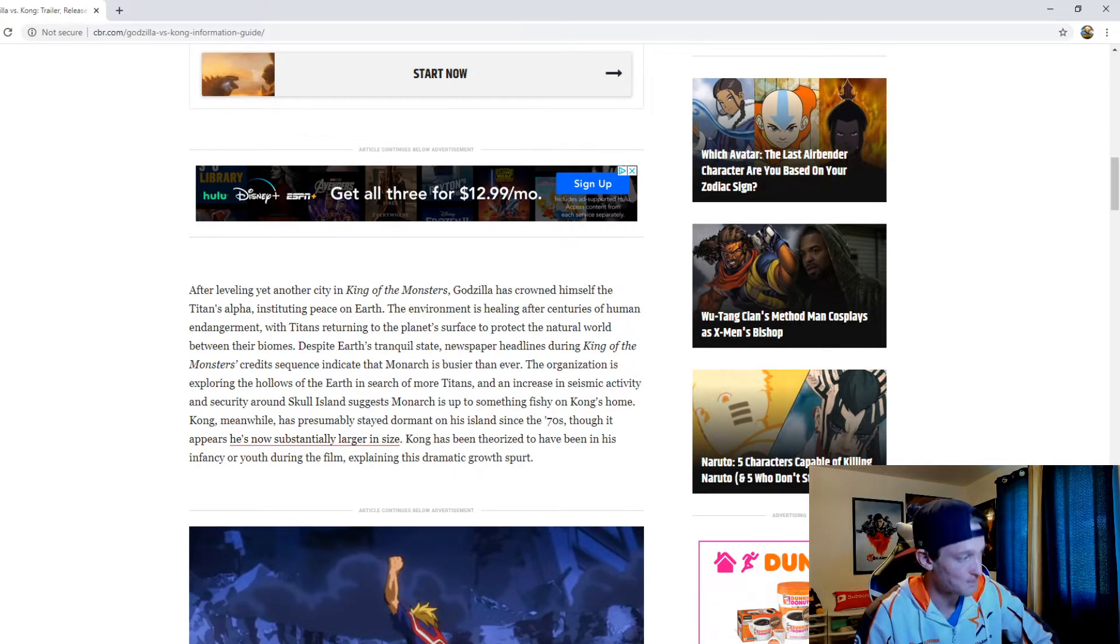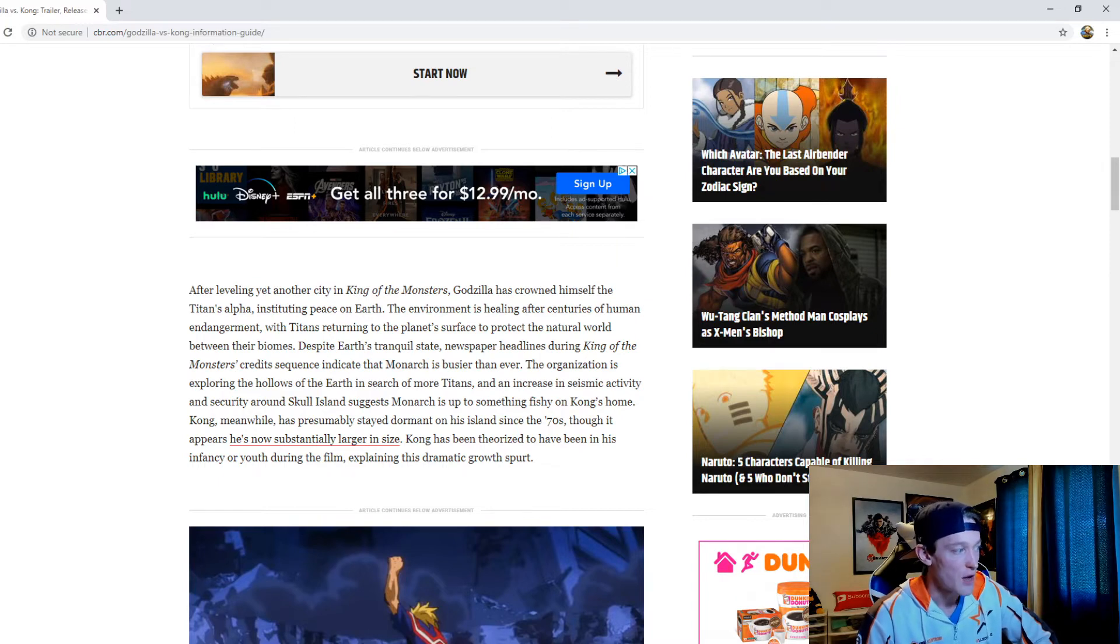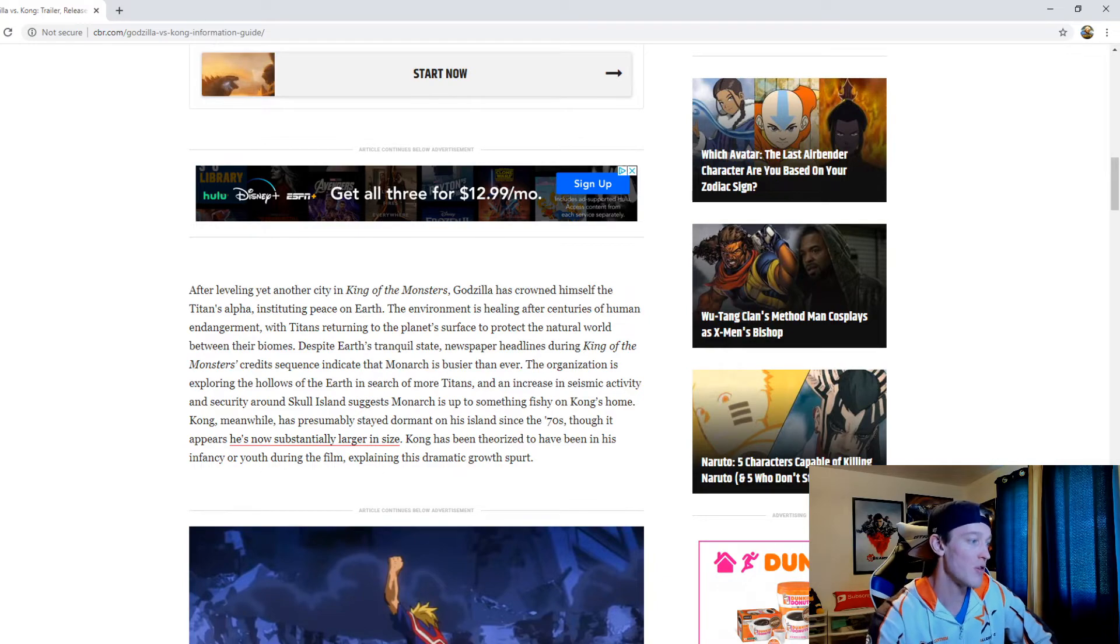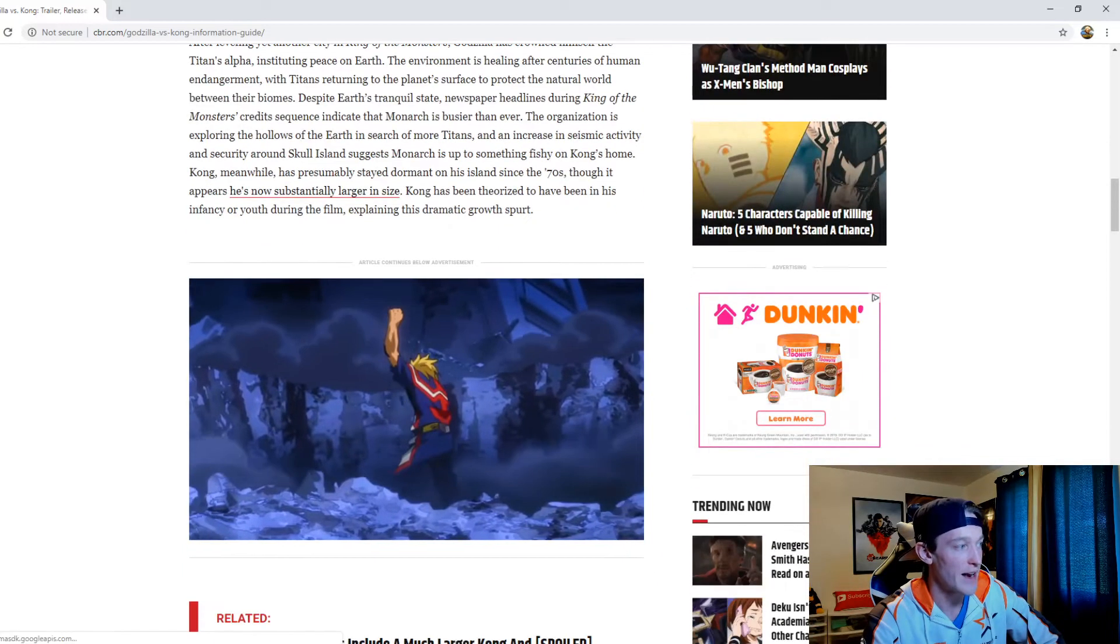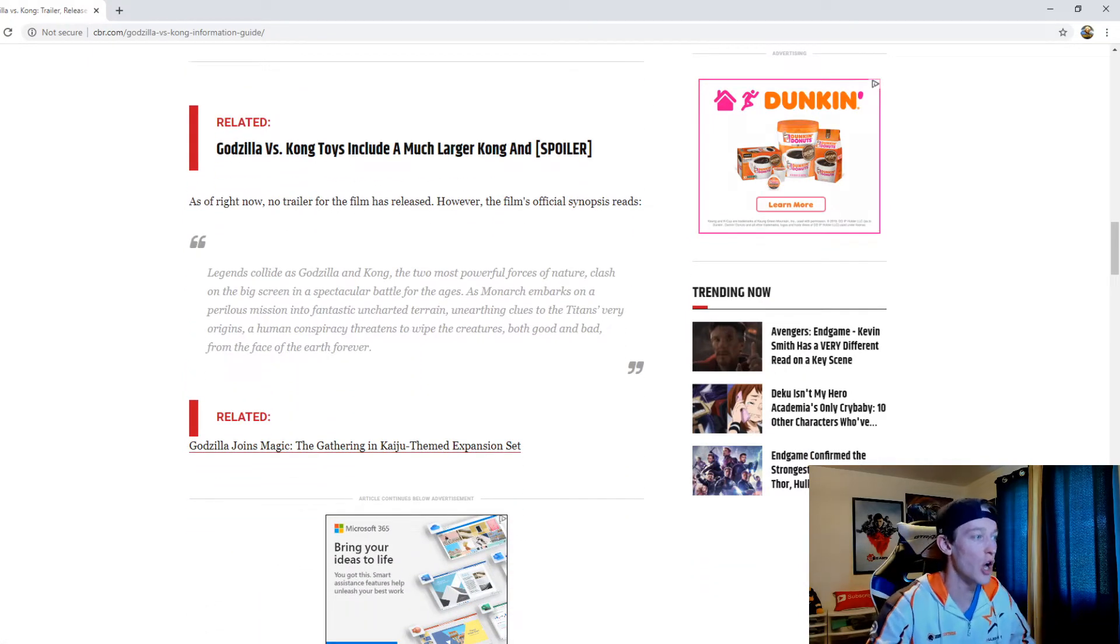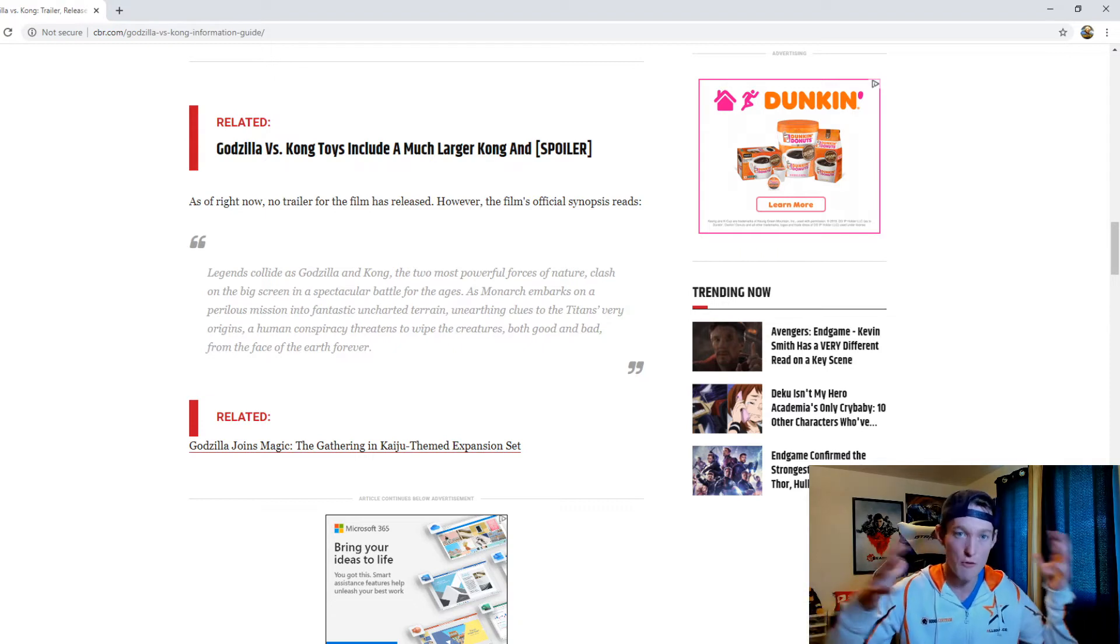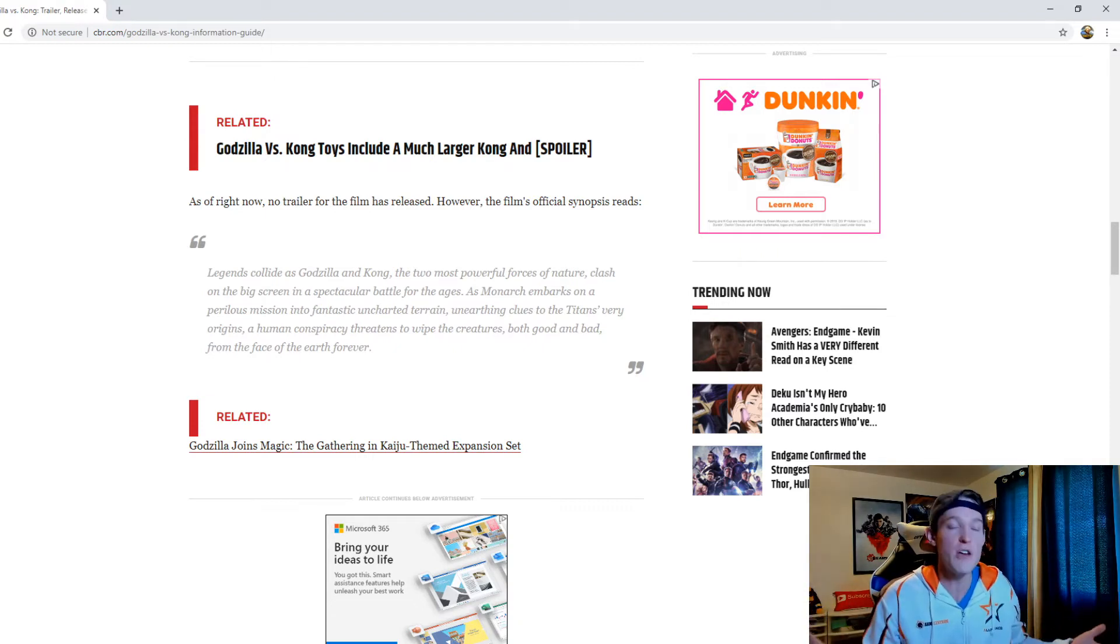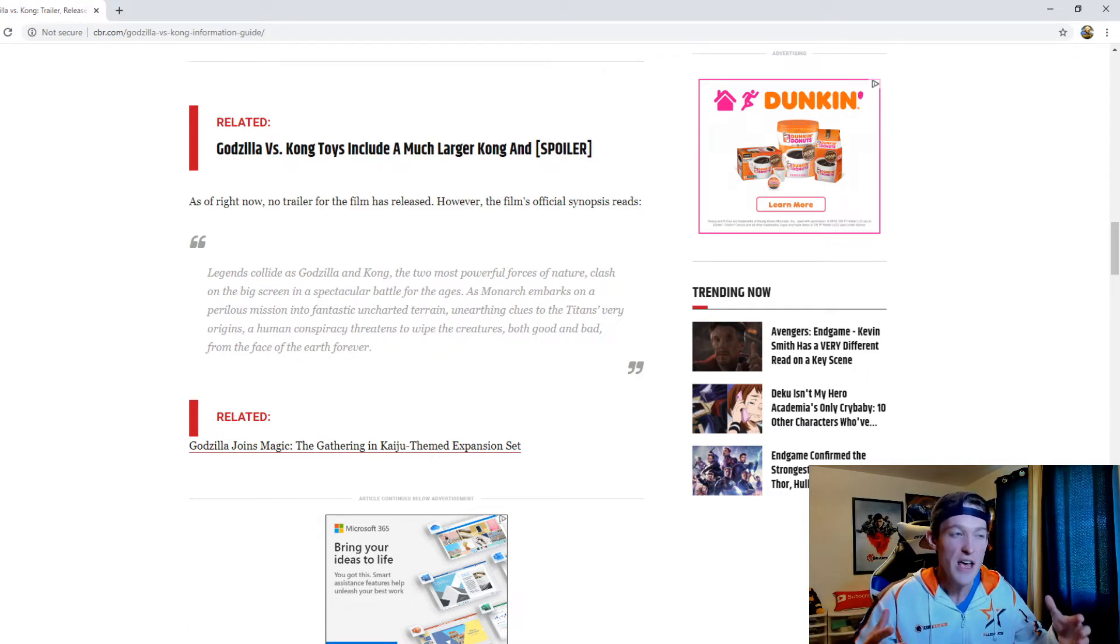Kong meanwhile has presumably stayed dormant on his island since the 70s, though it appears he's now subsequently larger in size. Kong has been theorized to have been in his infancy or youth during the film, explaining this dramatic growth spurt. I find it kind of interesting that they decided to go in this direction of making Kong so massive so he could fight Godzilla. I'll be interested to see what they decide to do with that. Either way, I think it'll be really cool to see these two Titans facing off against one another.